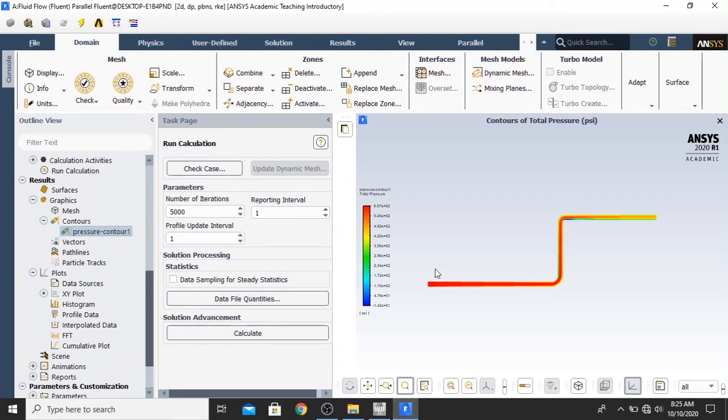Hello guys, welcome back with me. Now we are going to try to create the XY plot or graph into the ANSYS Fluent Post Simulation Project.